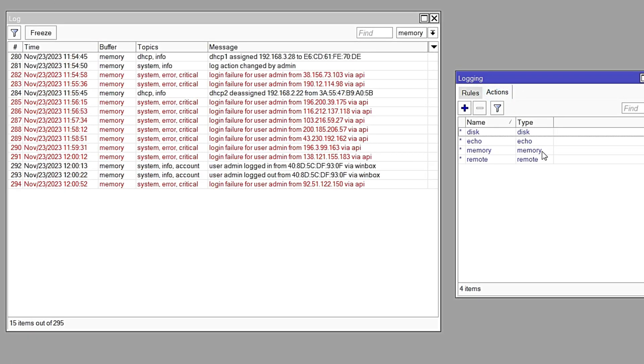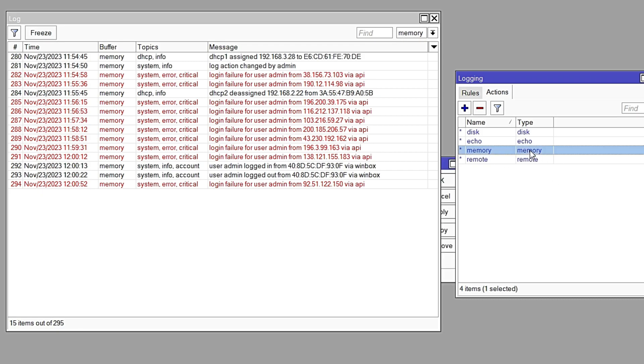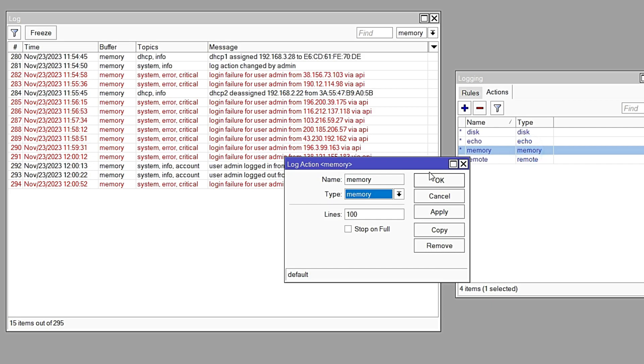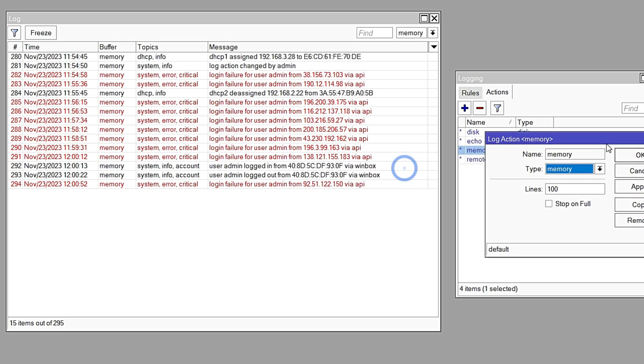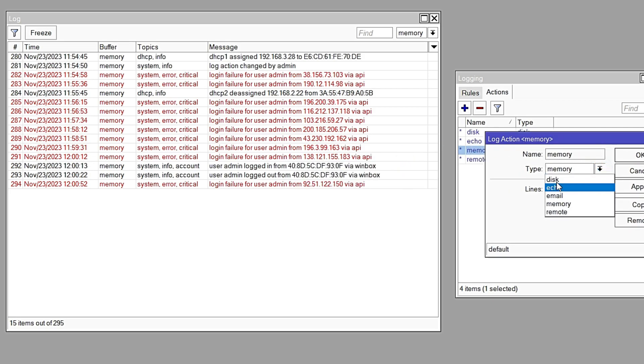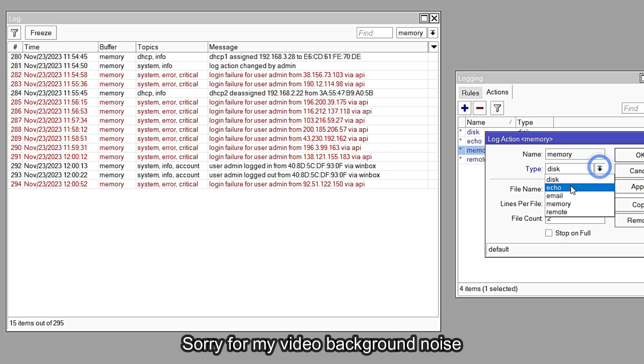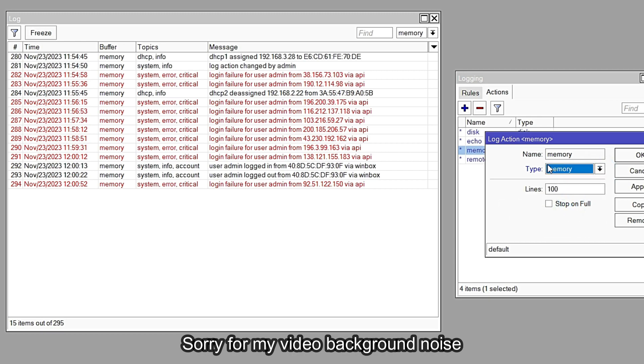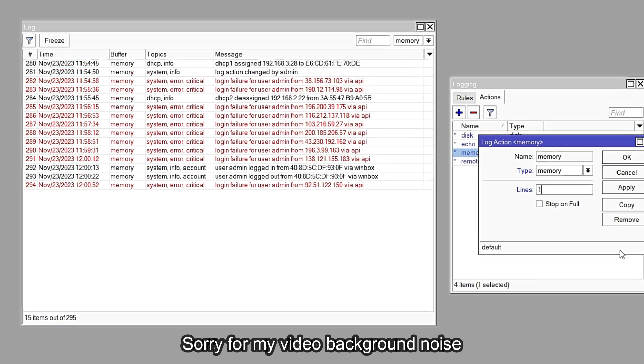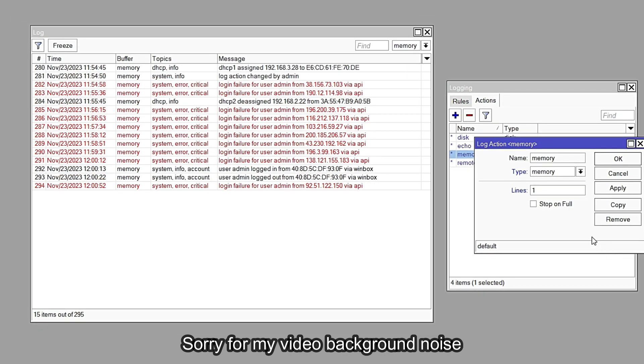You can see memory here. Just clean memory, double click on it, and from type icon select the memory. Then lines, and then just type here port in one, and then apply. Apply.